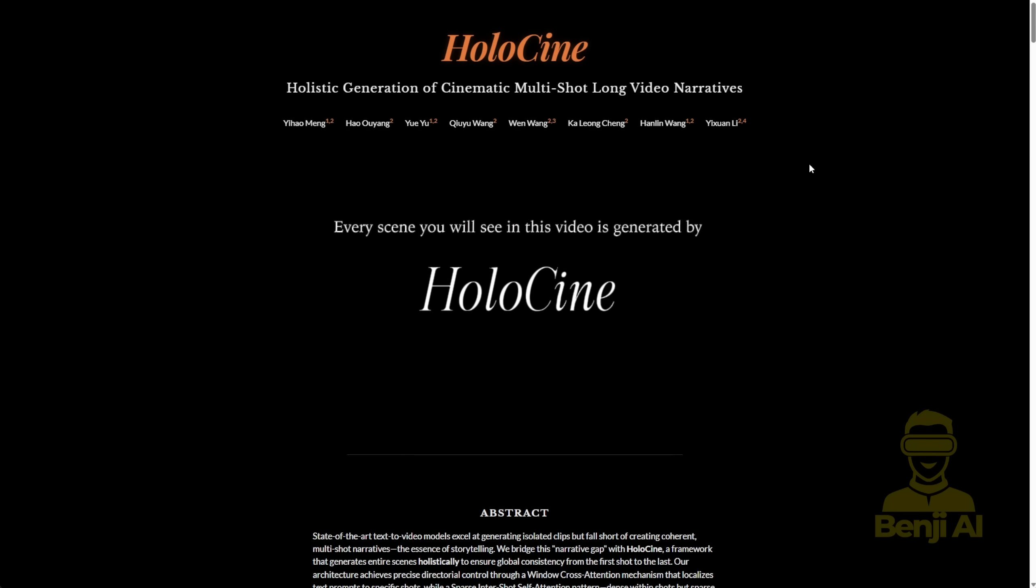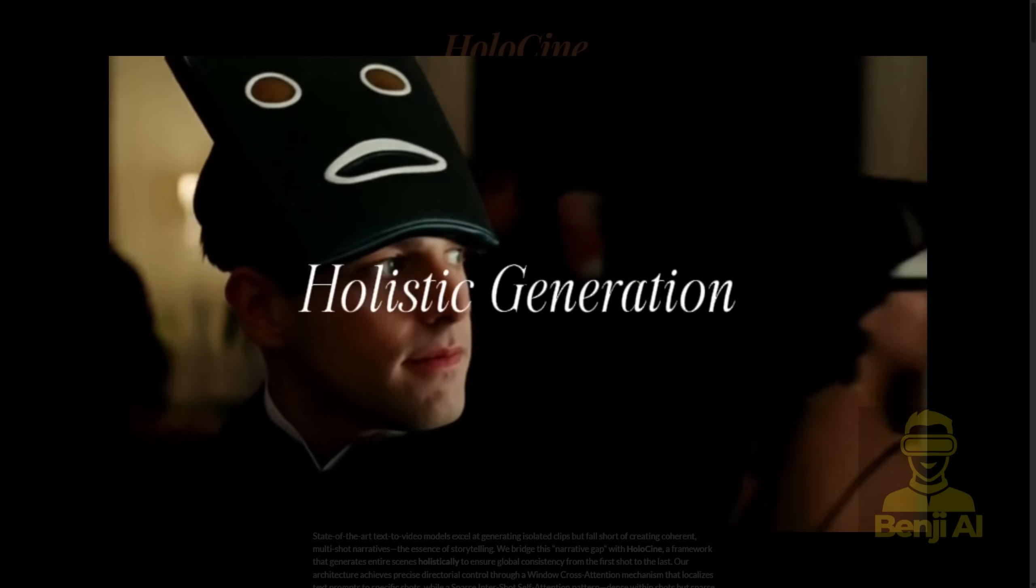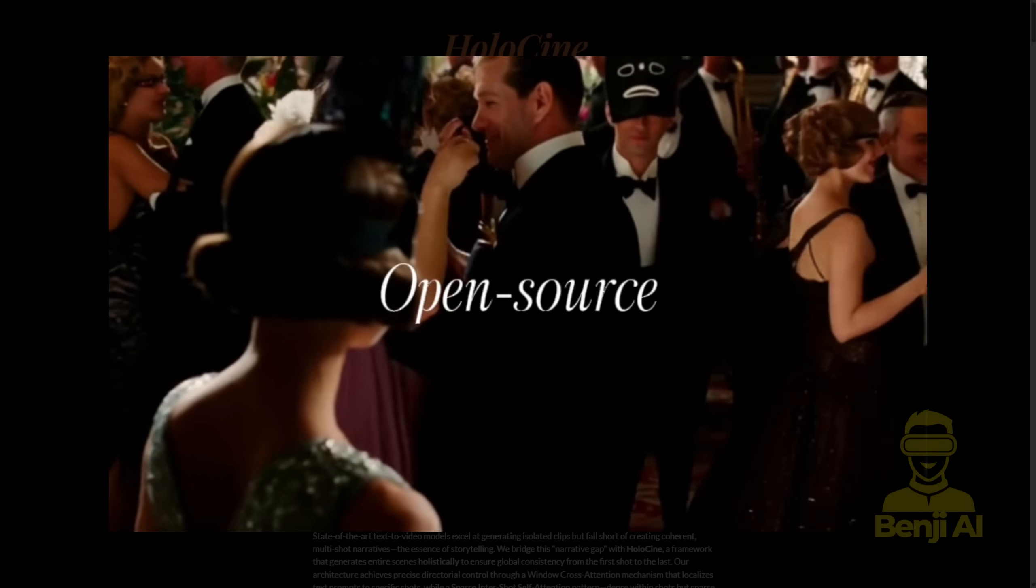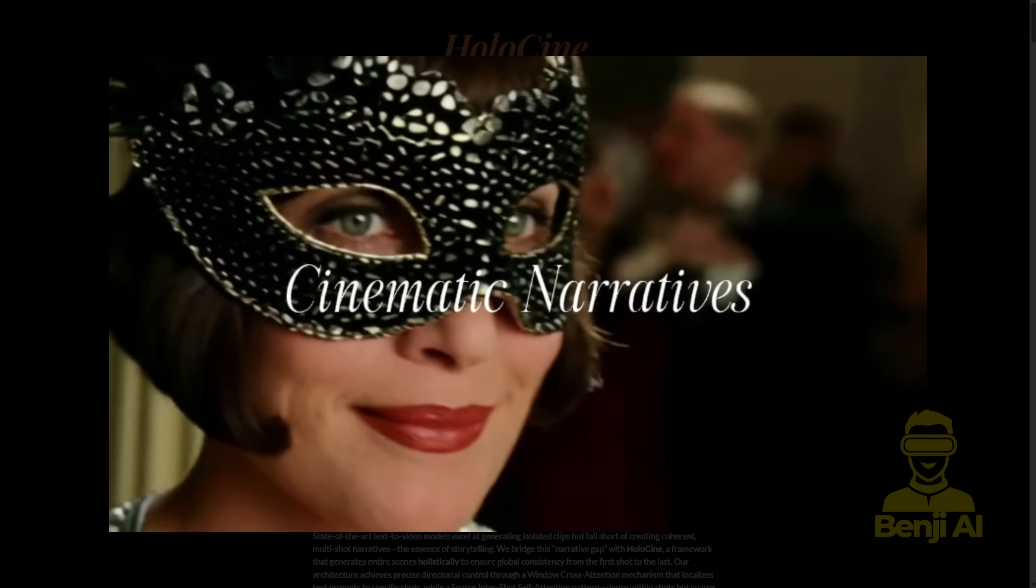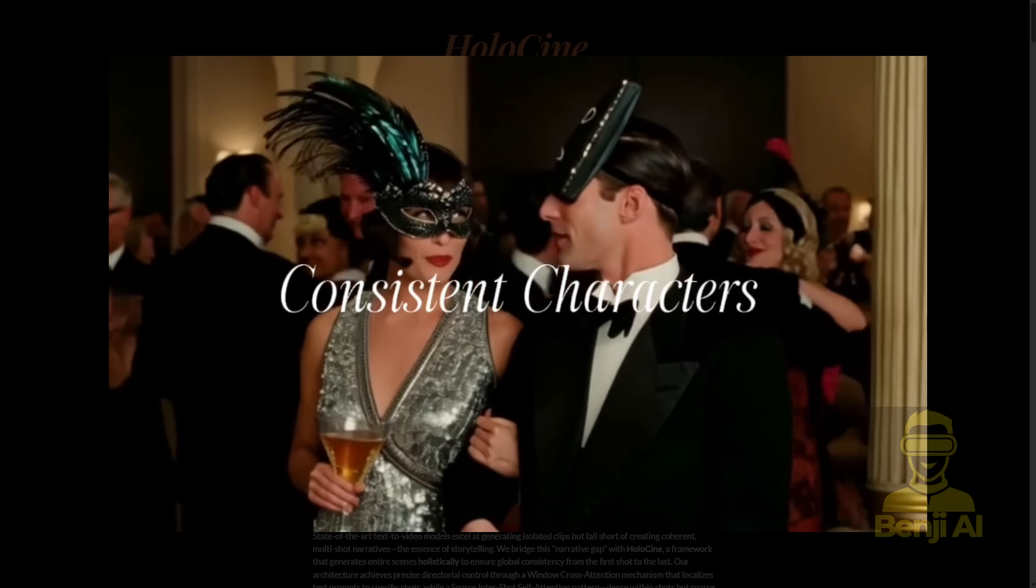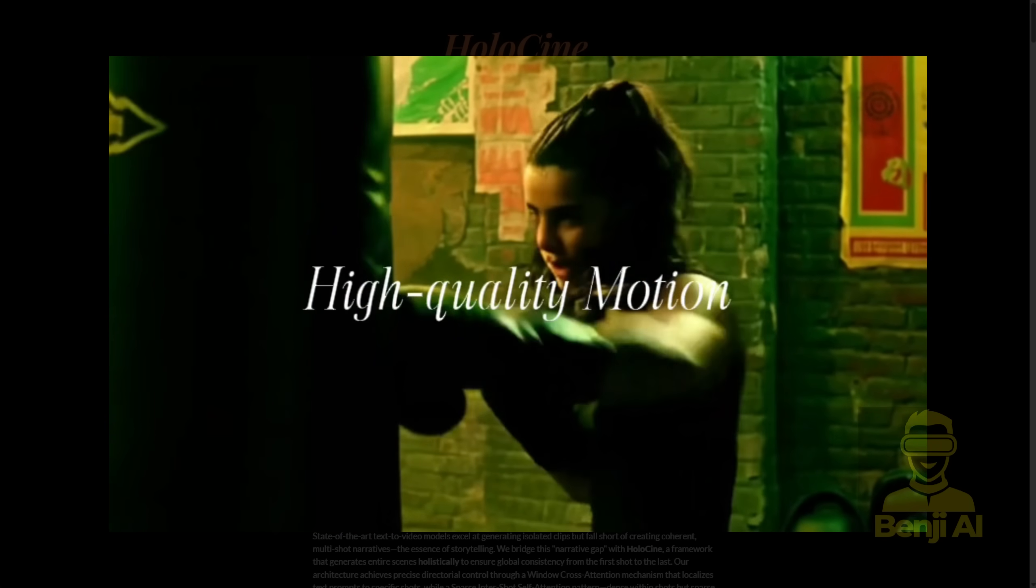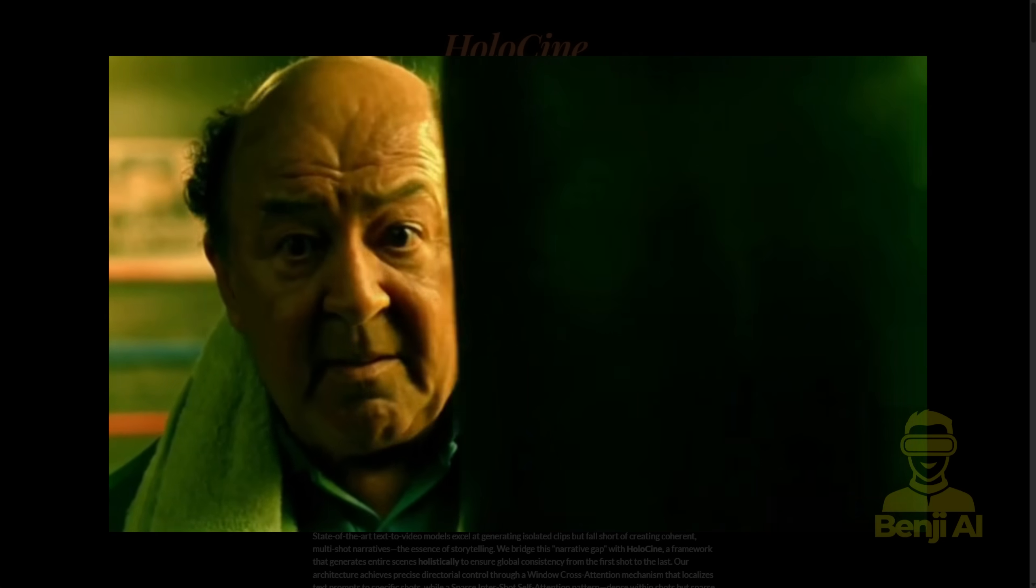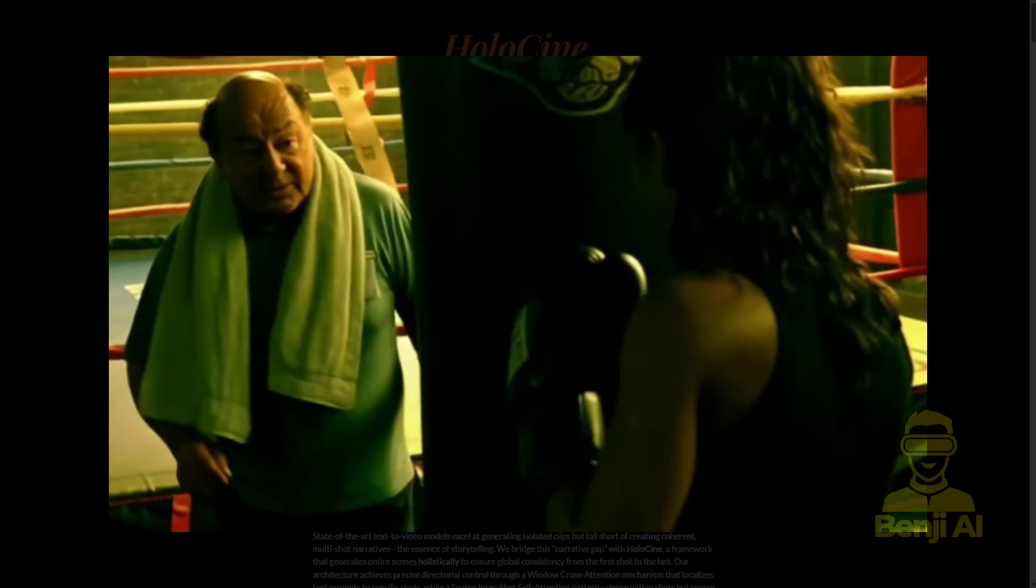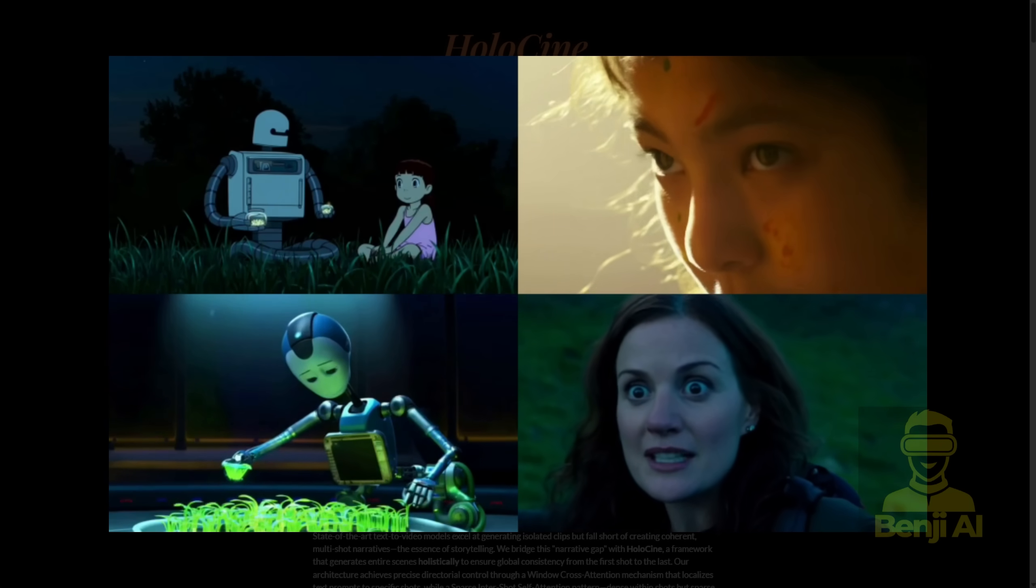What does this model do? It generates multi-shot videos that are coherent in style, background and character consistency across those multiple shots. It's not just generating a random 5-second clip. You can actually use this to generate a few hundred frames, and within those frames you can set up a timeline with multiple shots of video. Even when your camera angle shifts to different perspectives or durations, the backgrounds and characters all stay consistent.